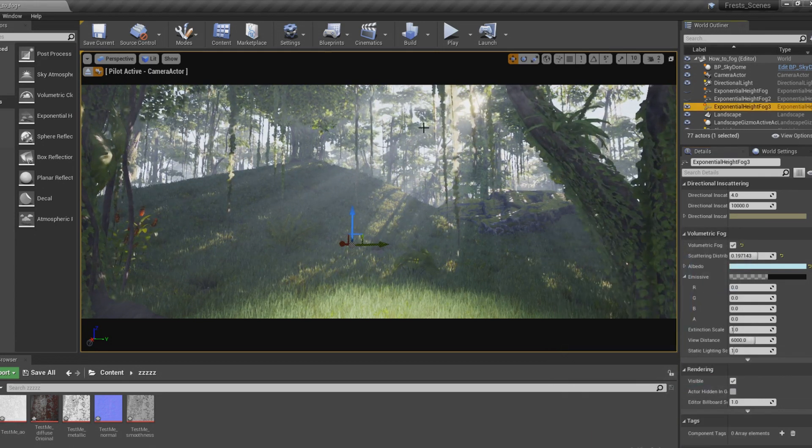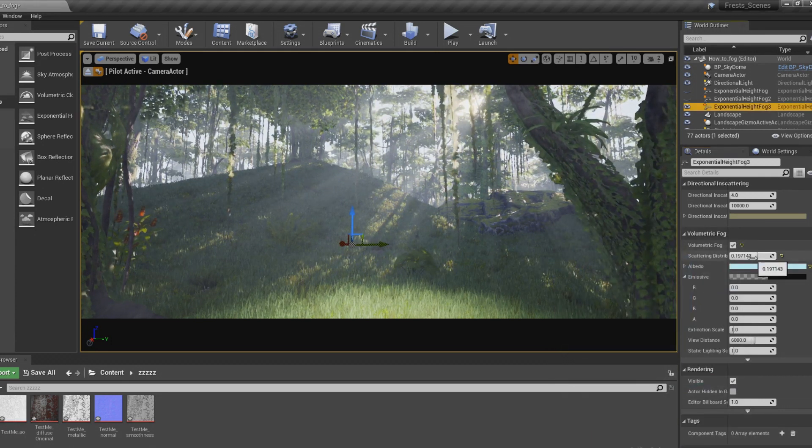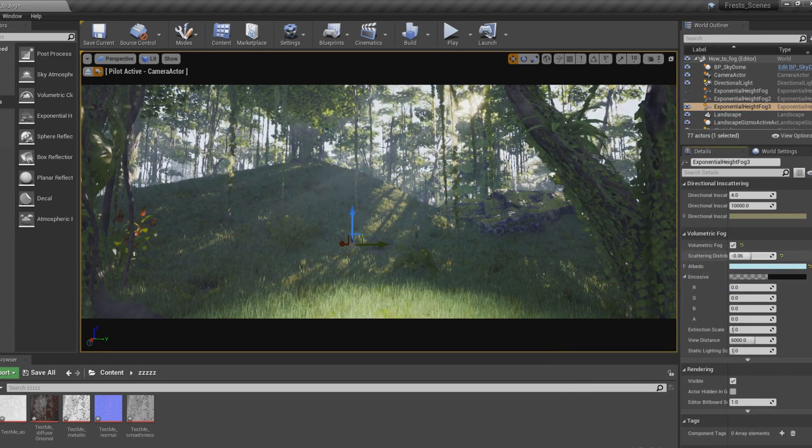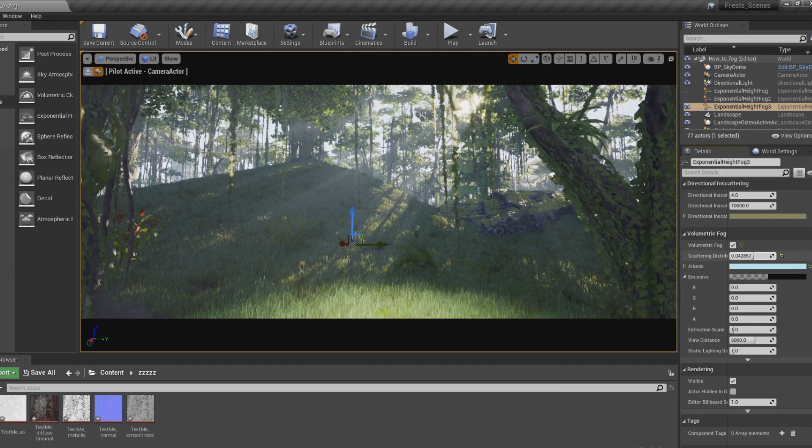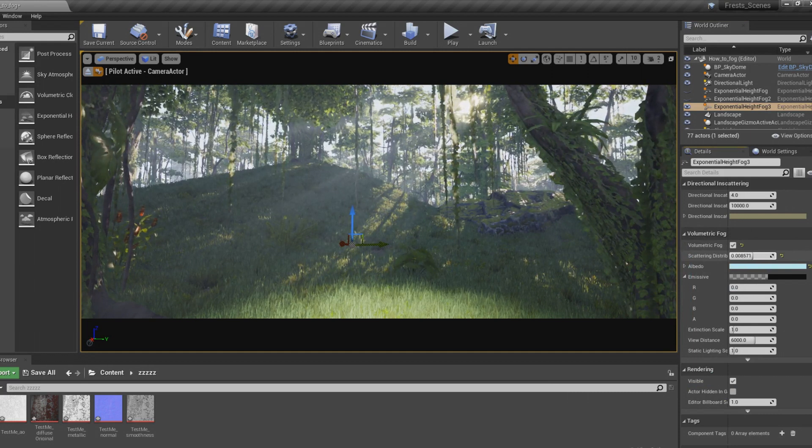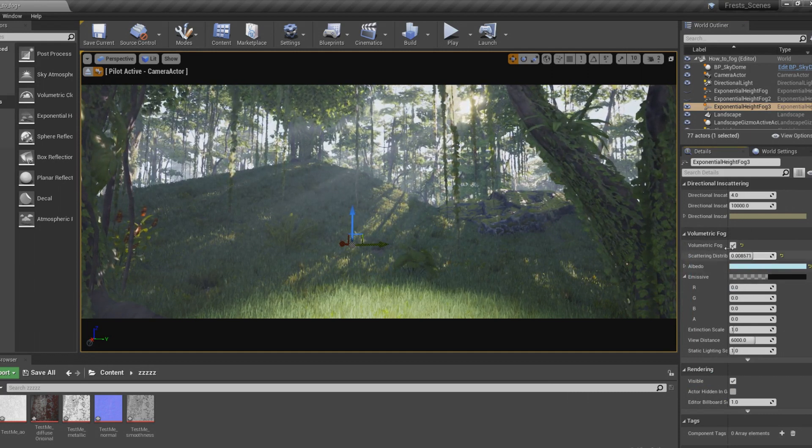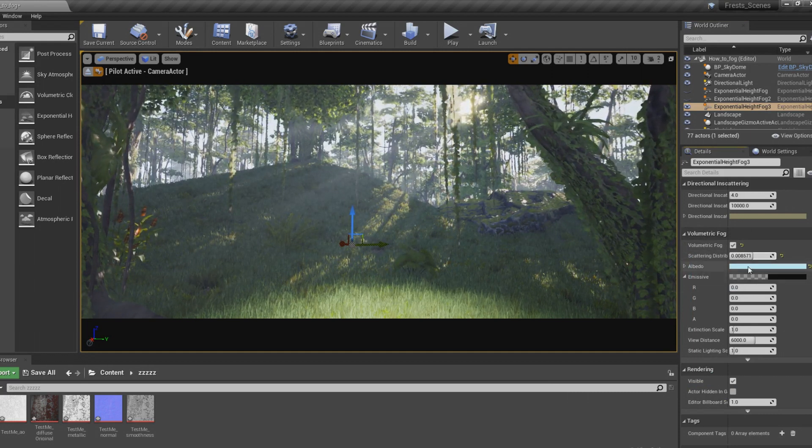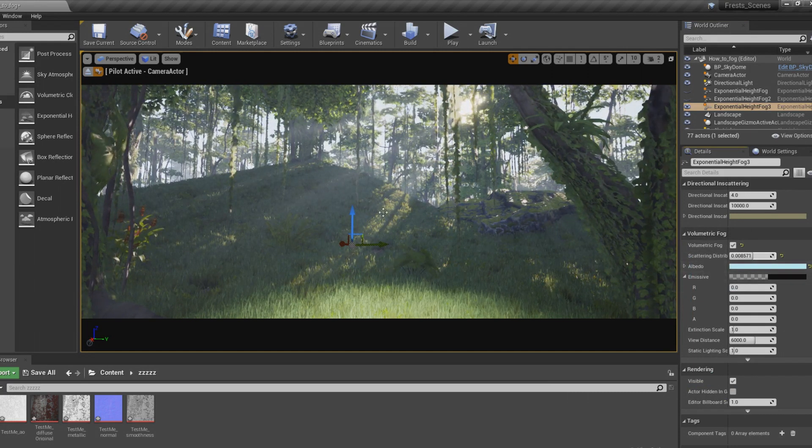But it still creates this very beautiful scene. As you can see, I changed it from red to blue just using the volumetric fog color.